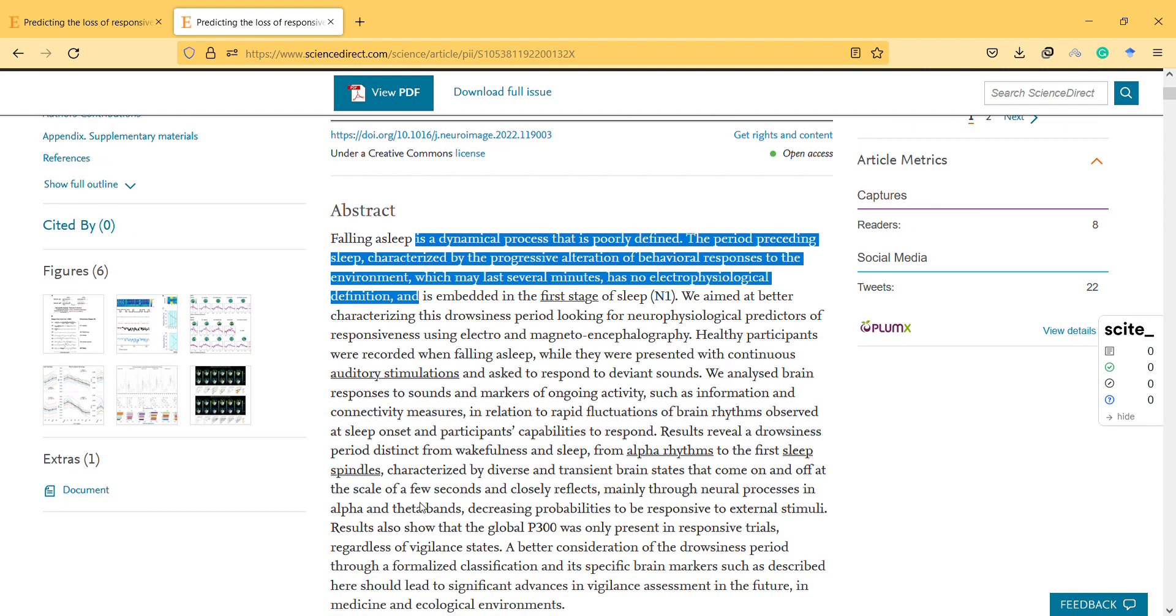Falling asleep is a dynamical process that is poorly defined. The period preceding sleep, characterized by the progressive alteration of behavioral responses to the environment, which may last several minutes, has no electrophysiological definition and is embedded in the first stage of sleep.